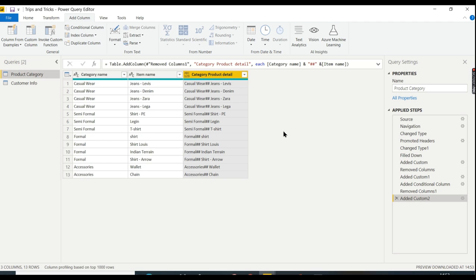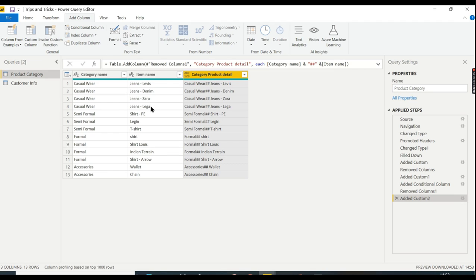I want to create a conditional column based on this item name. What is the condition? If you see here, Levi's, Denim, Zara, these items are considered as branded, and leggings, t-shirt, shirt, those things are considered as unbranded.